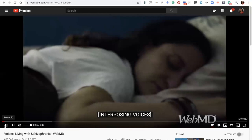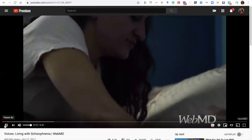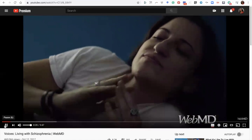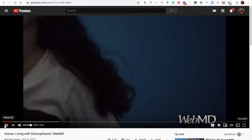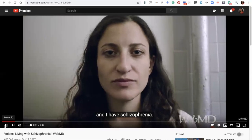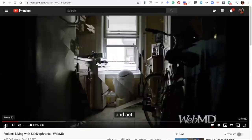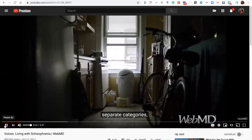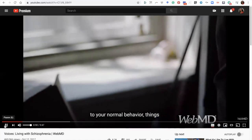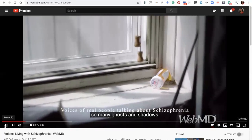Before going further, the lecture includes a video about living with schizophrenia. In the video, a woman named Michelle Hammer introduces herself: 'I have schizophrenia.' She explains that schizophrenia is a mental illness that changes the way you think, feel, and act. It's broken down into three categories: positive, negative, and cognitive. Positive symptoms don't mean they're a good thing — it's an add-on to your normal behavior, things like hallucinations, delusions, and voices. She shares: 'I had so many ghosts and shadows inside of my mind. The demon was purging on the end of my bed.'